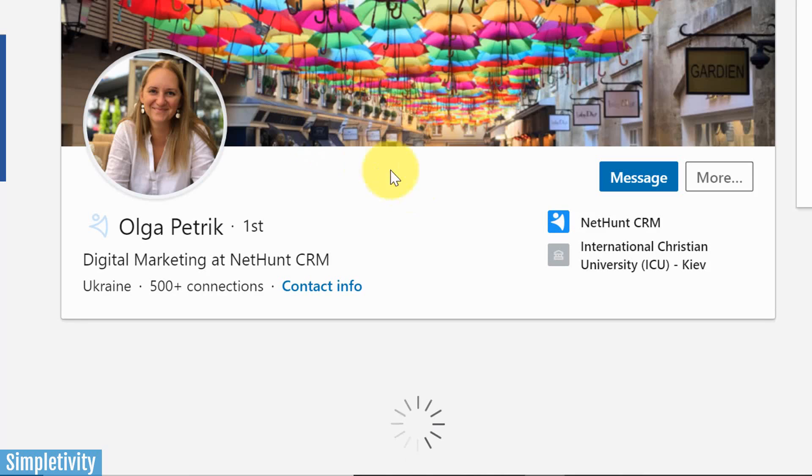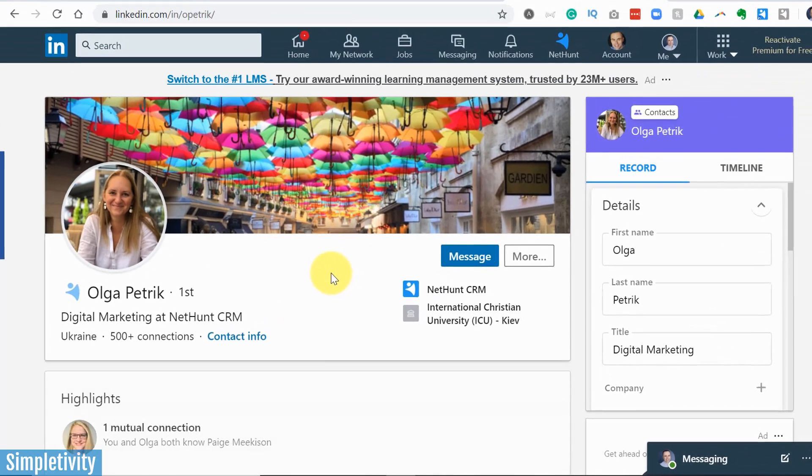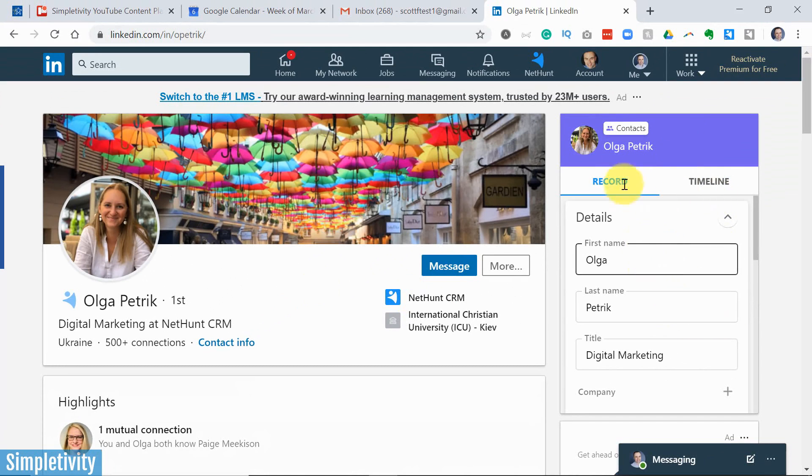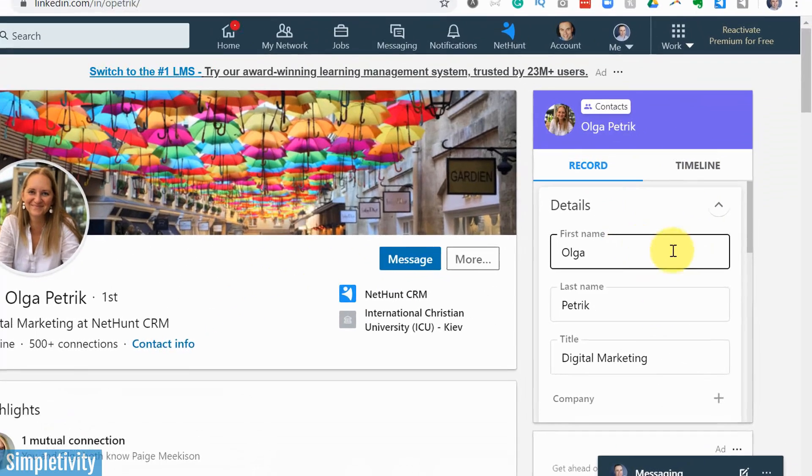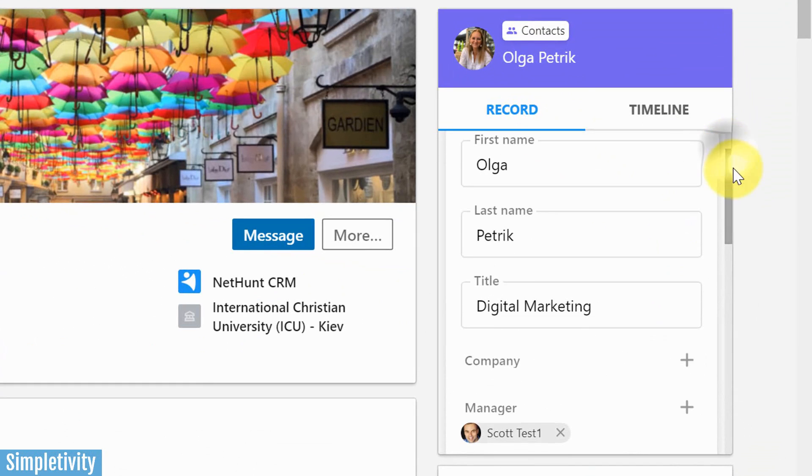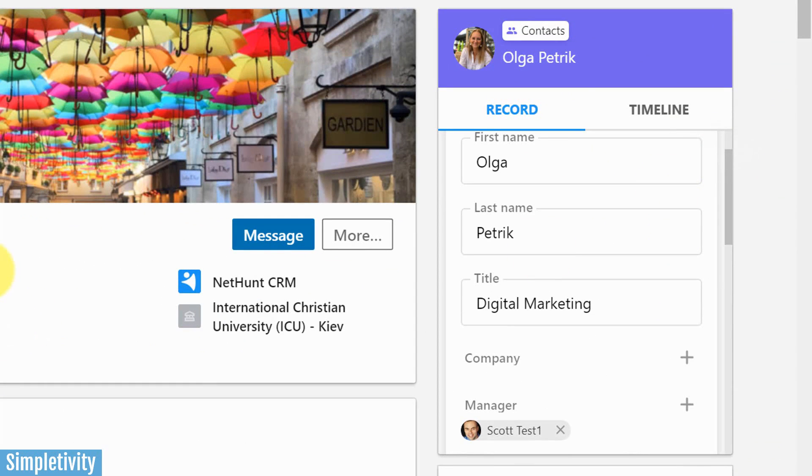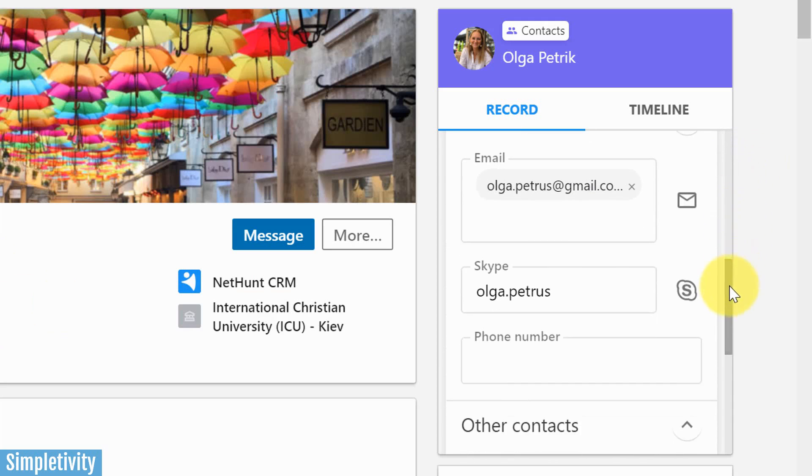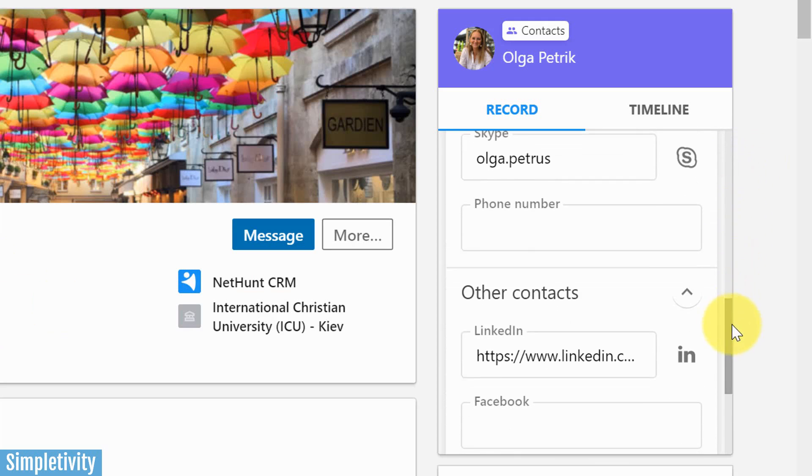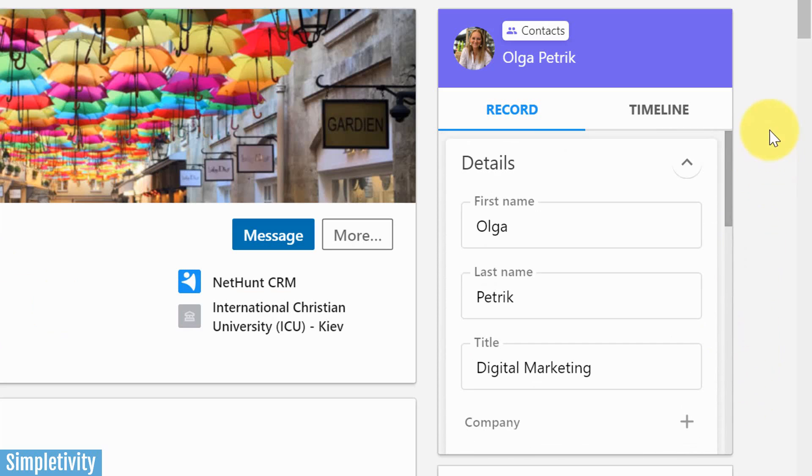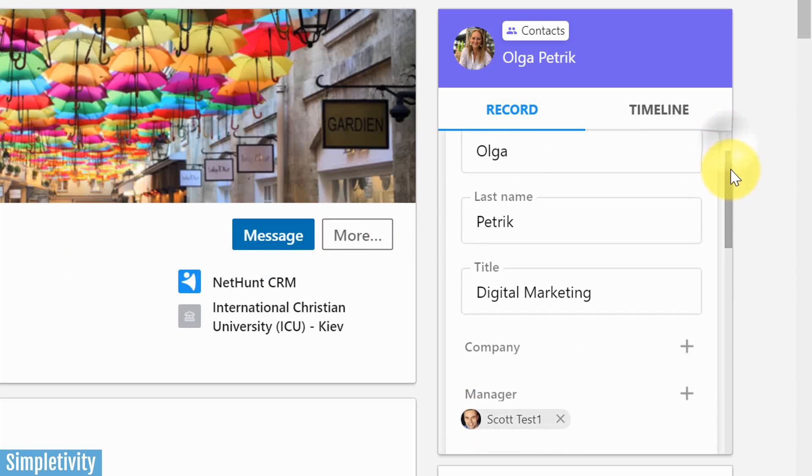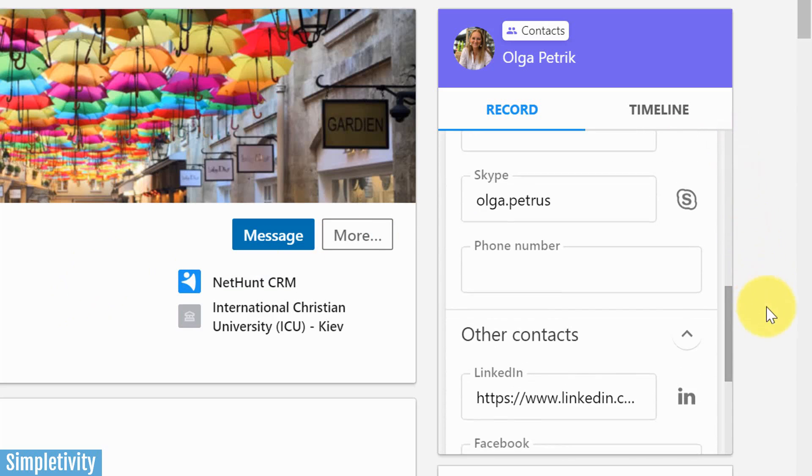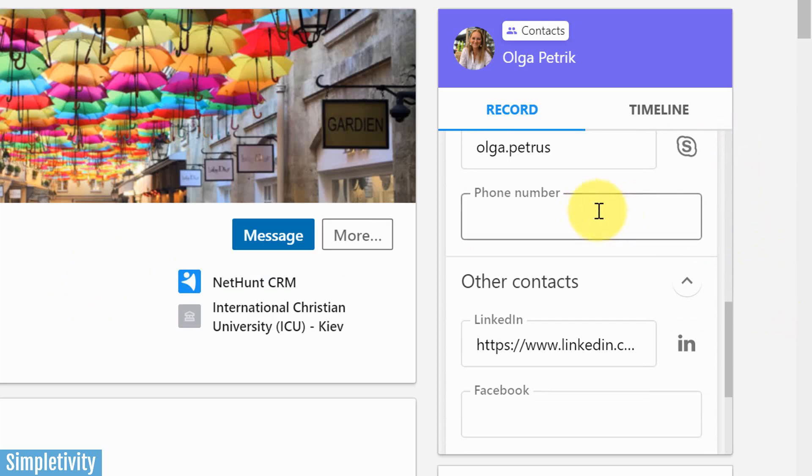But let's click on her LinkedIn account to get some more details. And the first thing that you're going to notice here on the right hand side is that we have this additional side of information. So now everything that Olga has provided as a part of her LinkedIn account, such as her name, title, email, Skype address, whatever she's included here on LinkedIn is now going to be available to me within my CRM system.